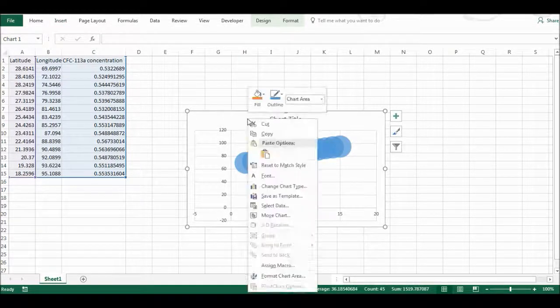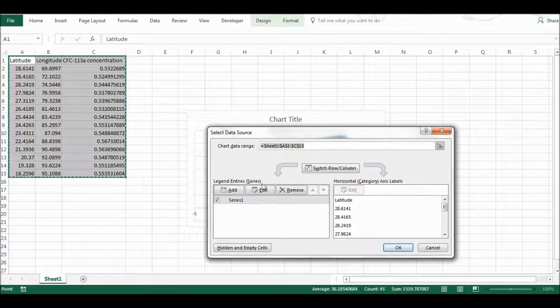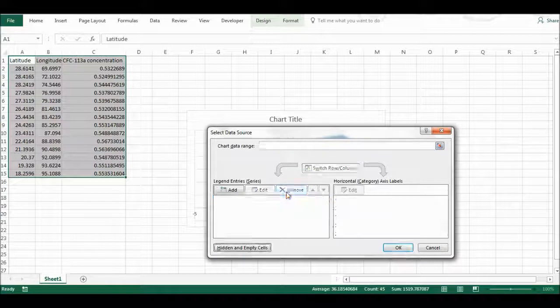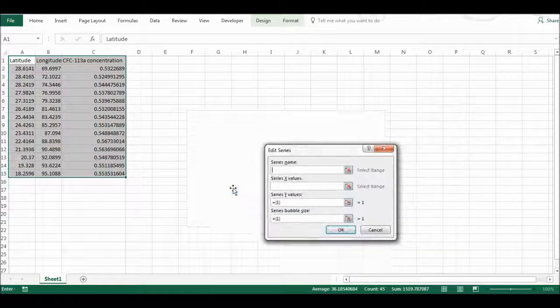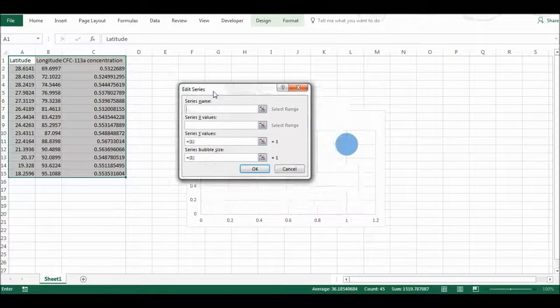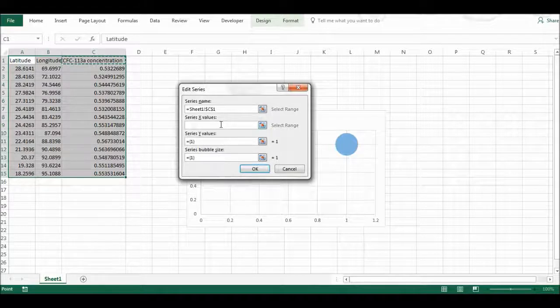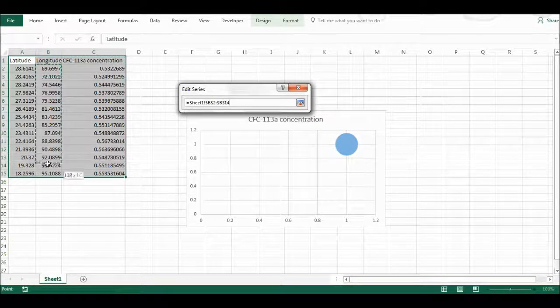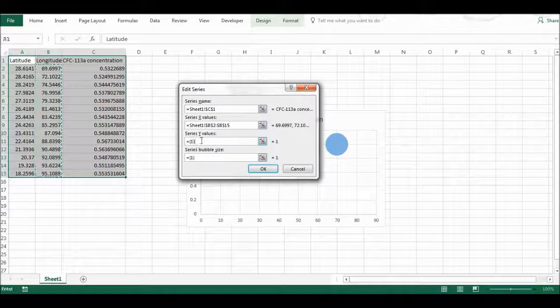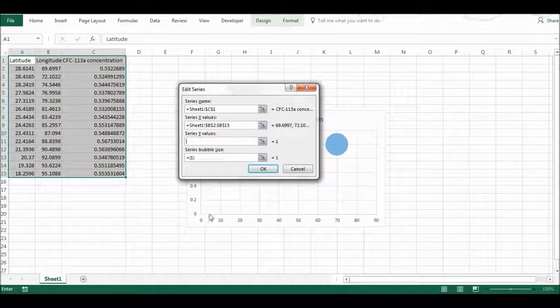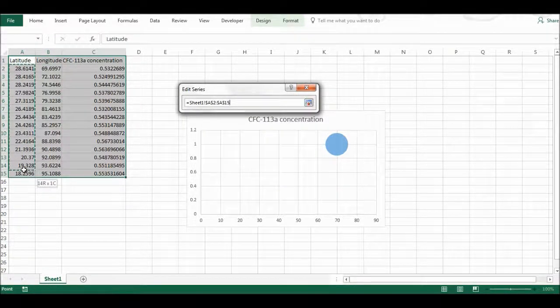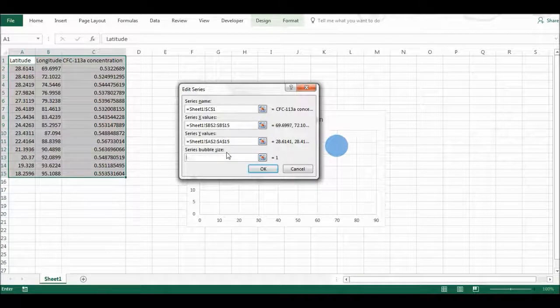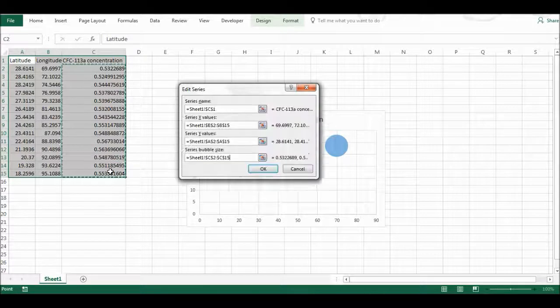Then I'm going to right click, select data, I'm going to remove this data, then I'm going to add in my own data. The series name is going to be this, and the x values are going to be the longitude and the y values the latitude, and then the series bubble size will be the concentrations.